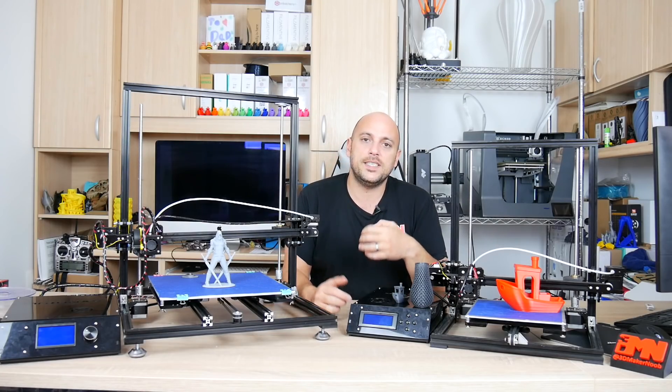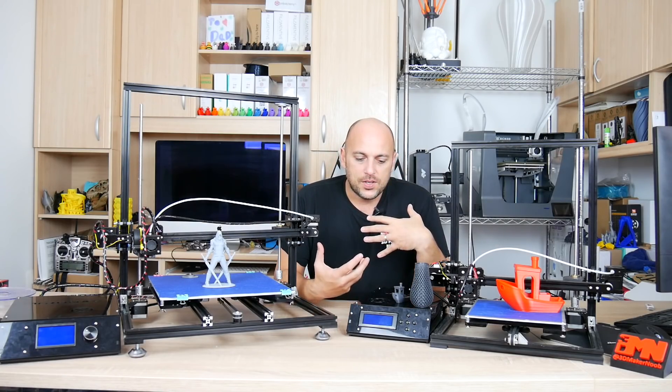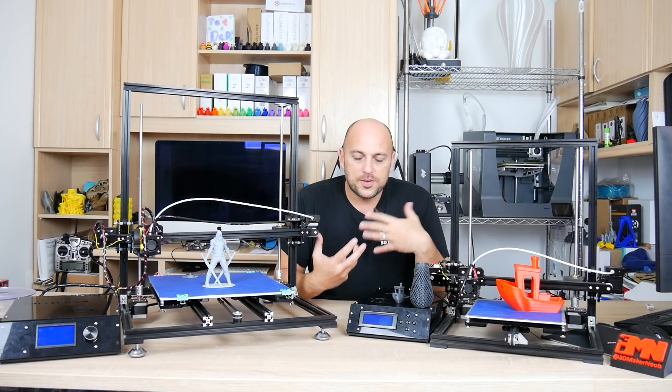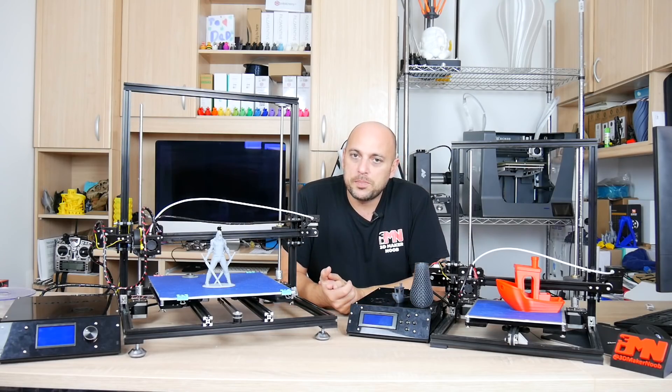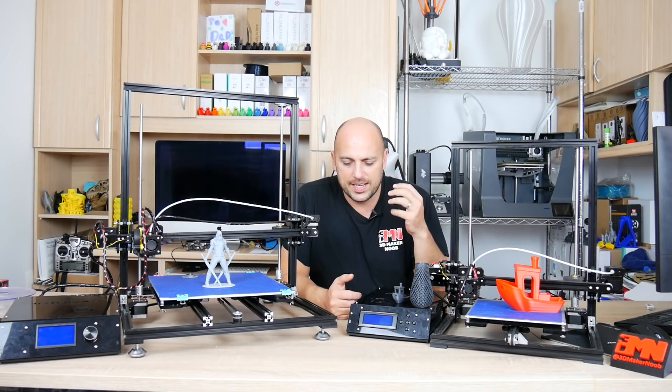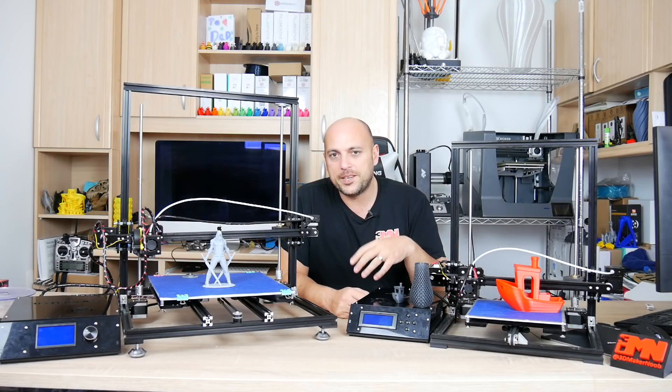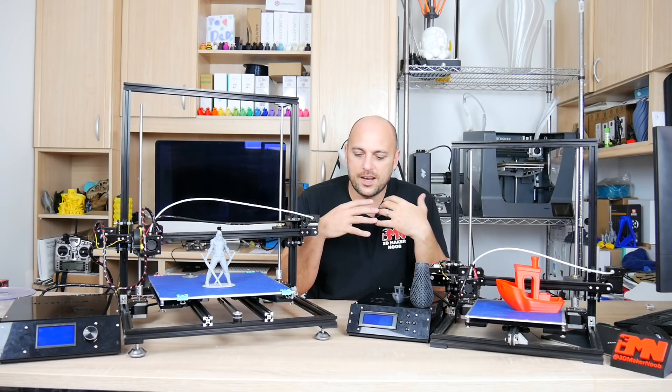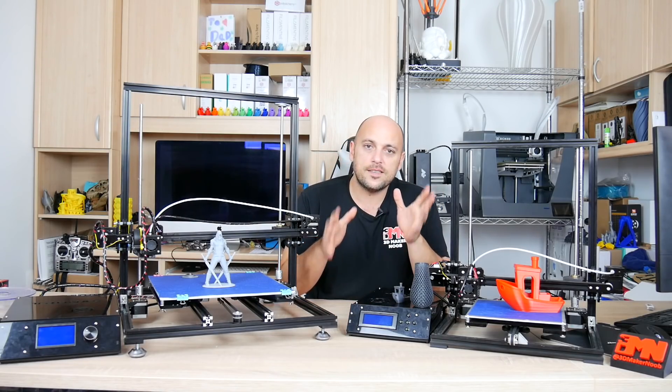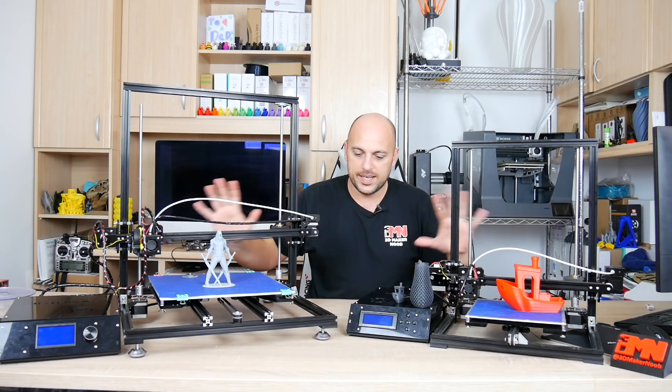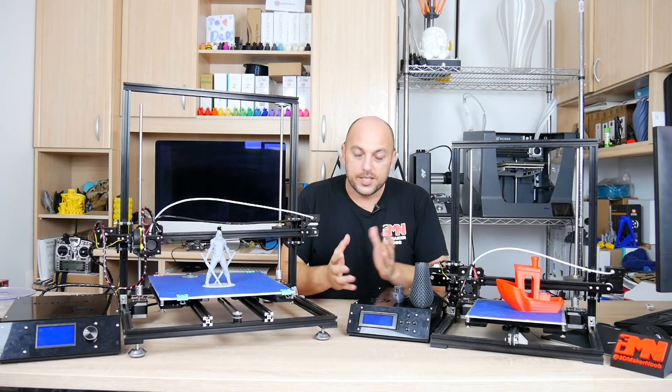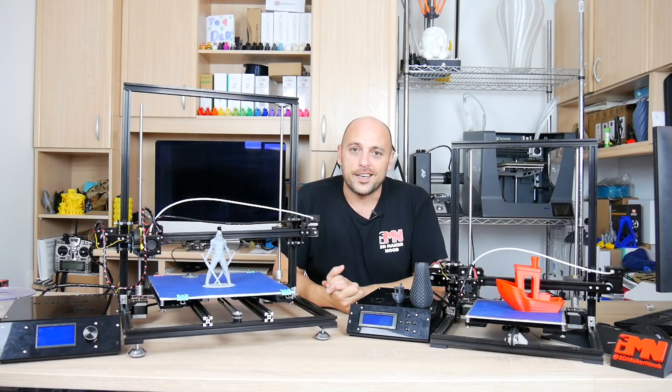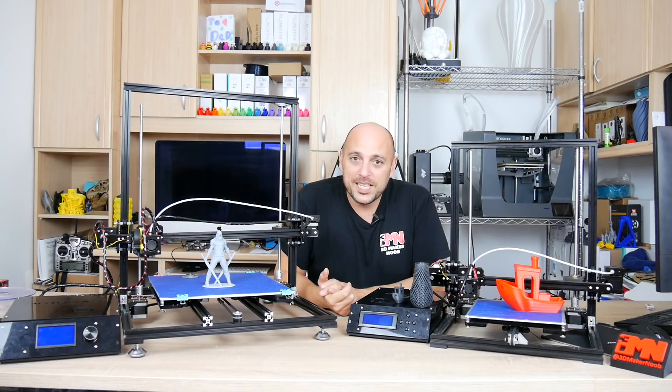So for that reason I've decided to give these two printers to my patrons and I did a little giveaway and two of my patrons have now been chosen and they will be sent these two printers after I assemble them and try to put everything in a box.